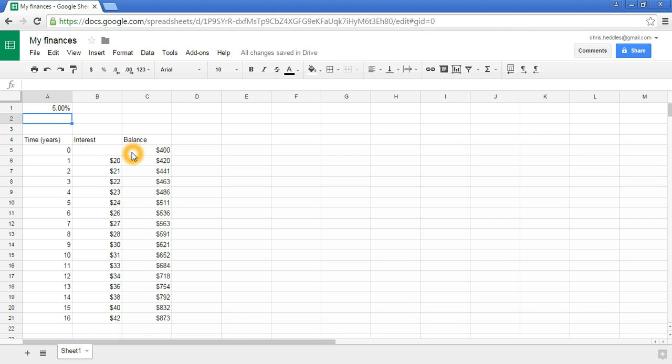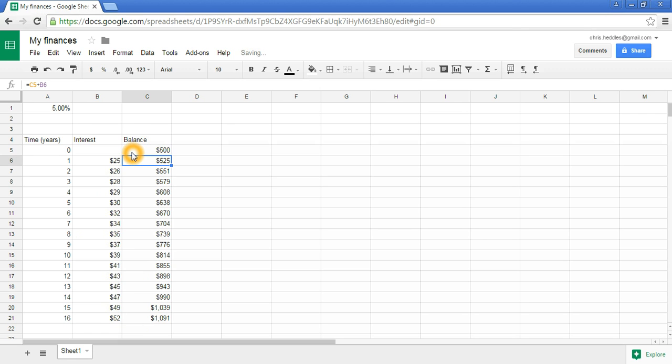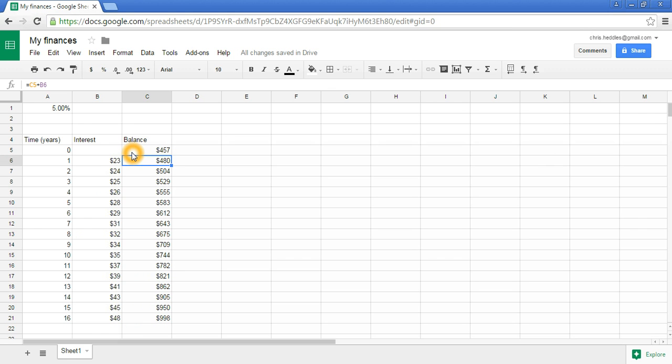We can also change our opening balance. What happens if instead of $400, I start with $500 or something that's not quite such a round number, like $457? It will quite happily handle those new numbers and just redo all the calculations every time there's a change made to the spreadsheet. We can do a lot of scenario modeling without having to repeat calculations every single time.